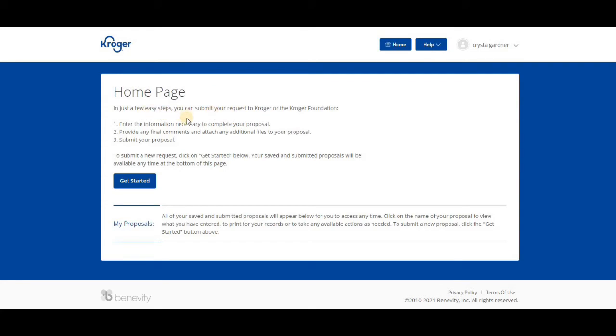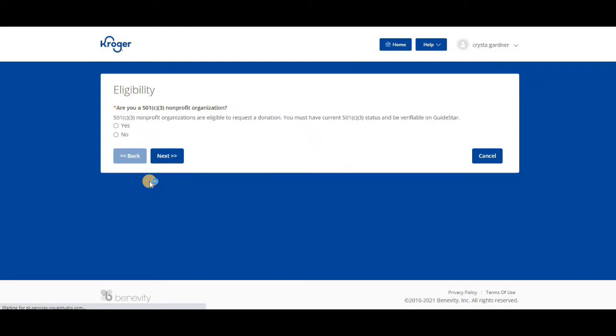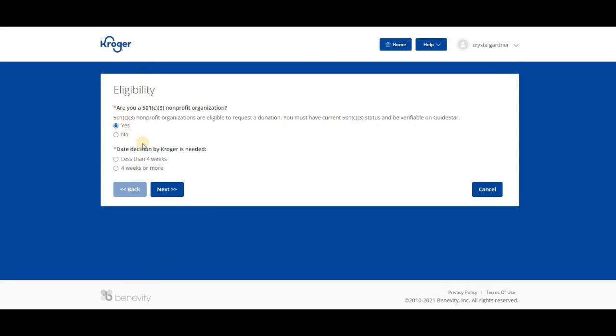Let's go ahead and get started. An eligibility quiz awaits us. Are we a 501c3? We're going to say yes. Decision date by Kroger, is it needed less than four or more? We're going to say more.